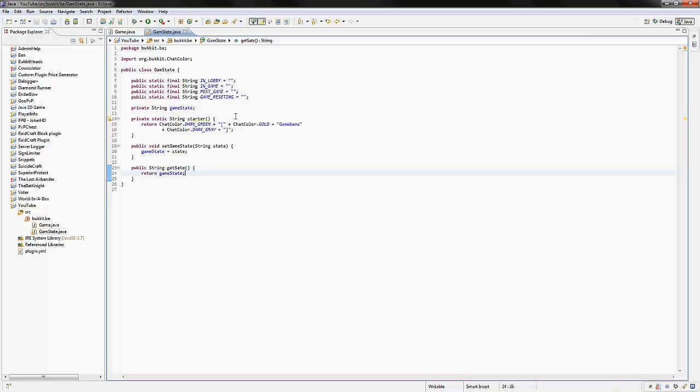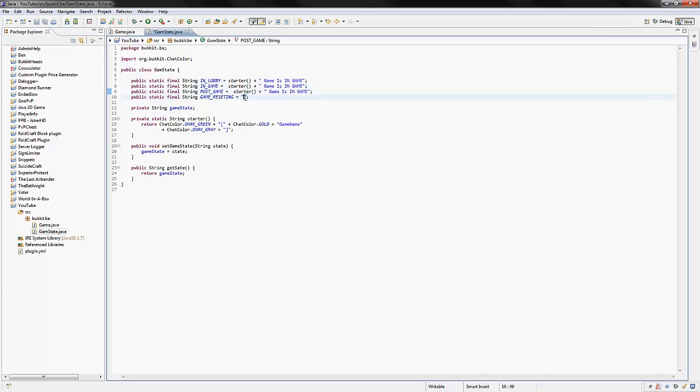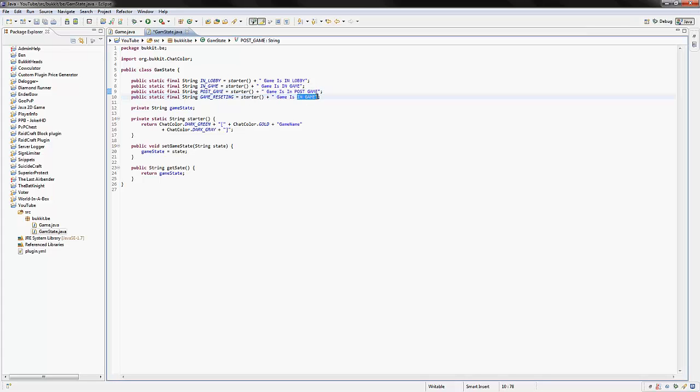Now, what we want to do is we want to add some stuff to this. So we're going to say starter plus game is in game, and then if we just copy this and paste it down here, we're going to add some actual how the game will look. So we'll say game is in game or game is in lobby, that one was lobby, so game is in lobby. Game is in game. Game is in post game. Game is resetting. Like that. So this is all we actually want in this class. We just want that.